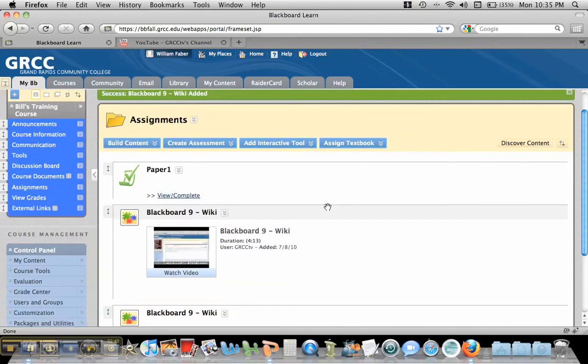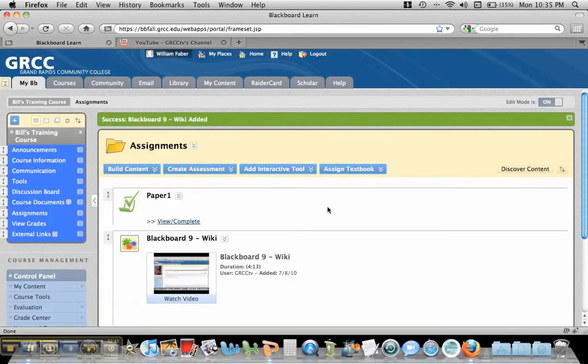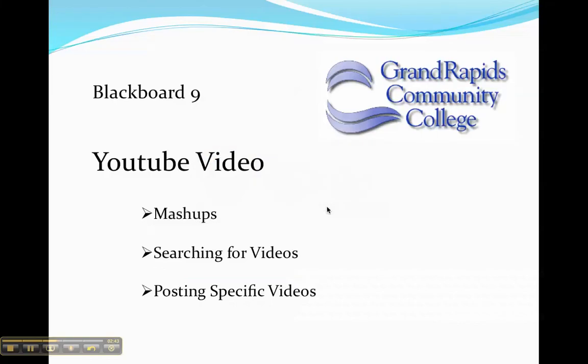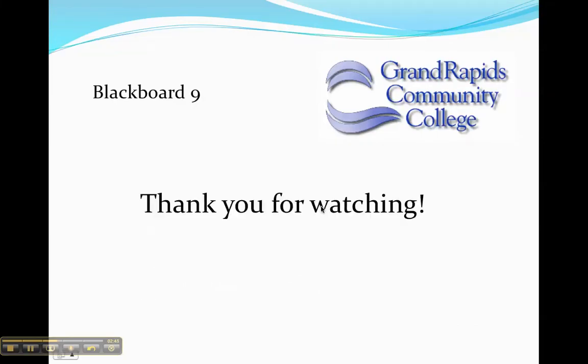So that's how you add a video using the new mashup. Thanks for watching.